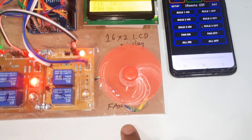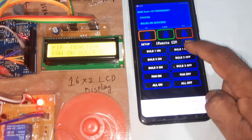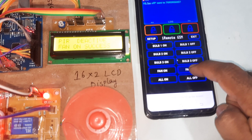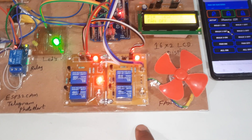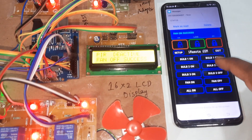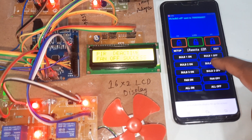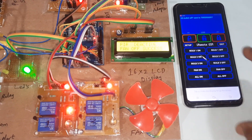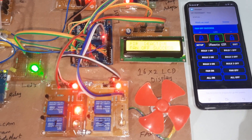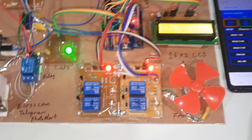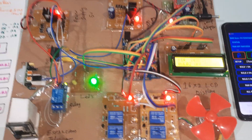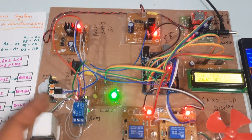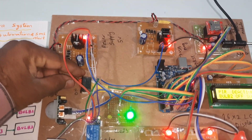Fan on, fan off — long press the button for bulb two off. Bulb two off confirmed. Now going for the PIR activation for Telegram photo alert.